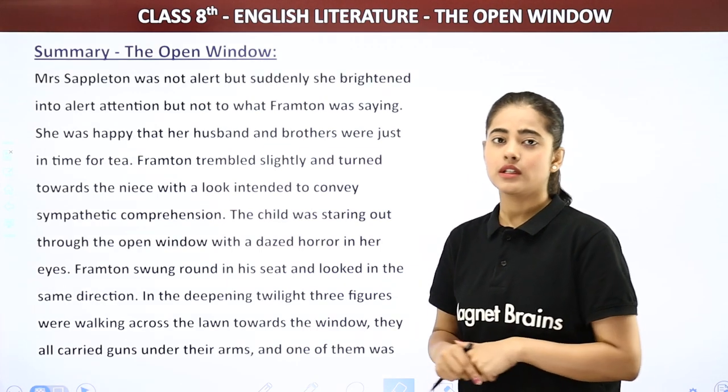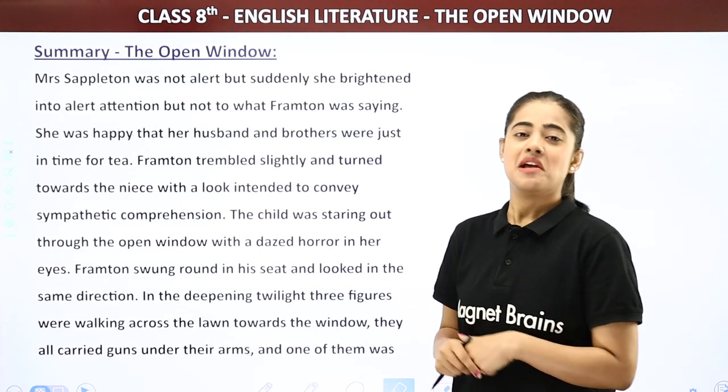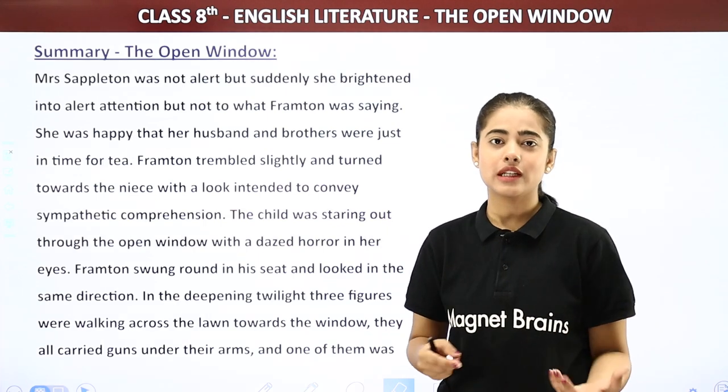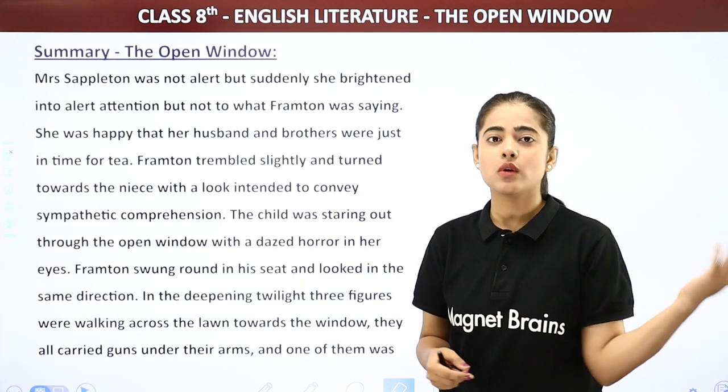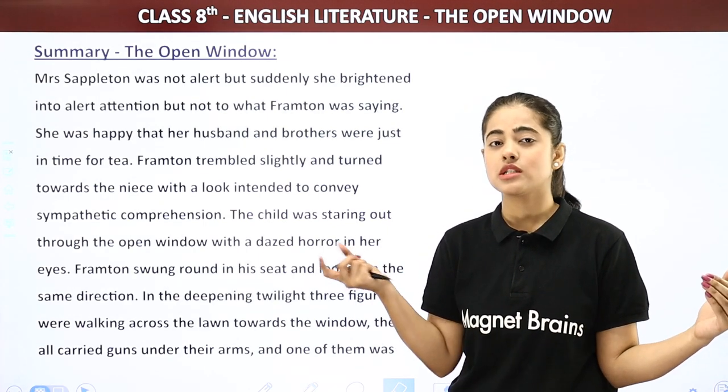Frampton was afraid and scared because the story said those people had gone three years ago and had not come back — so how could they now be returning? Mrs. Sappleton's reaction suggested she could see them coming. So Frampton, shivering with fear, looked towards Vera.